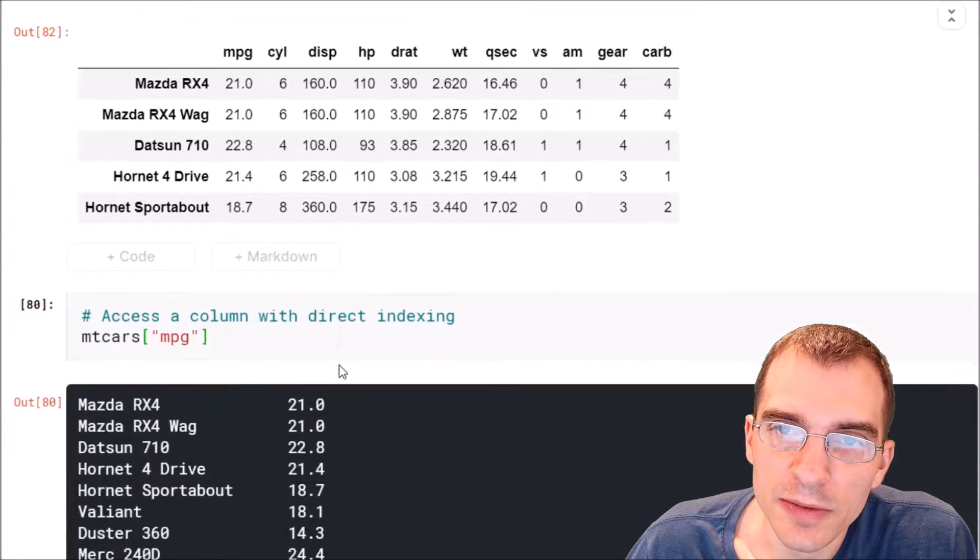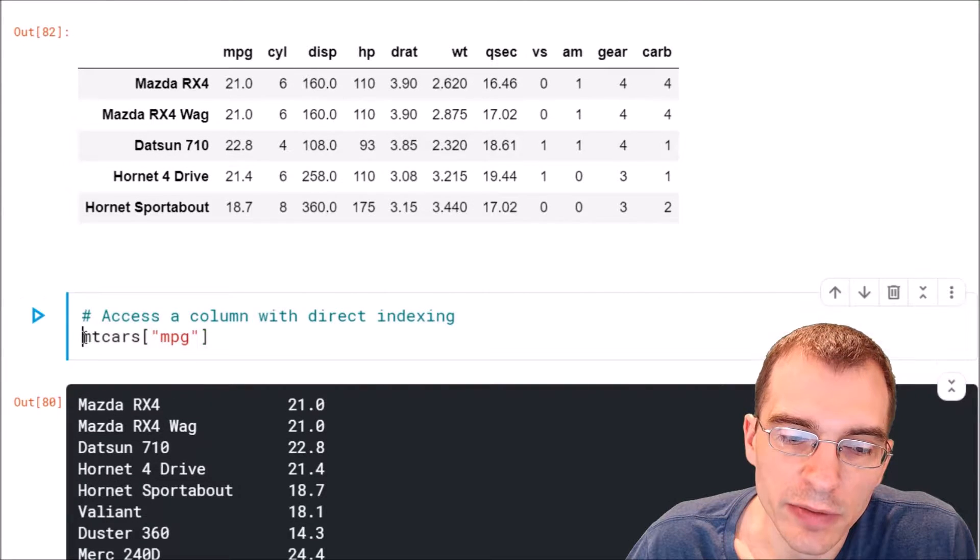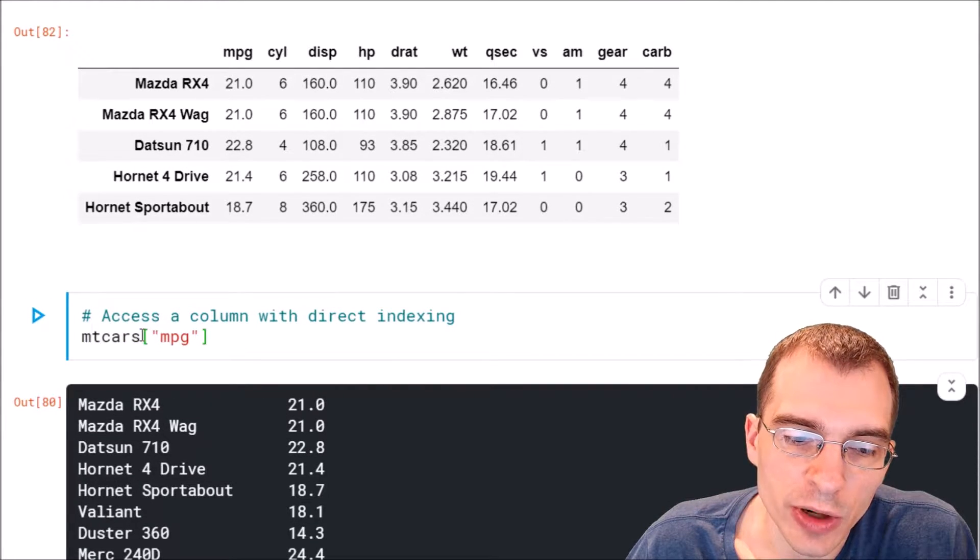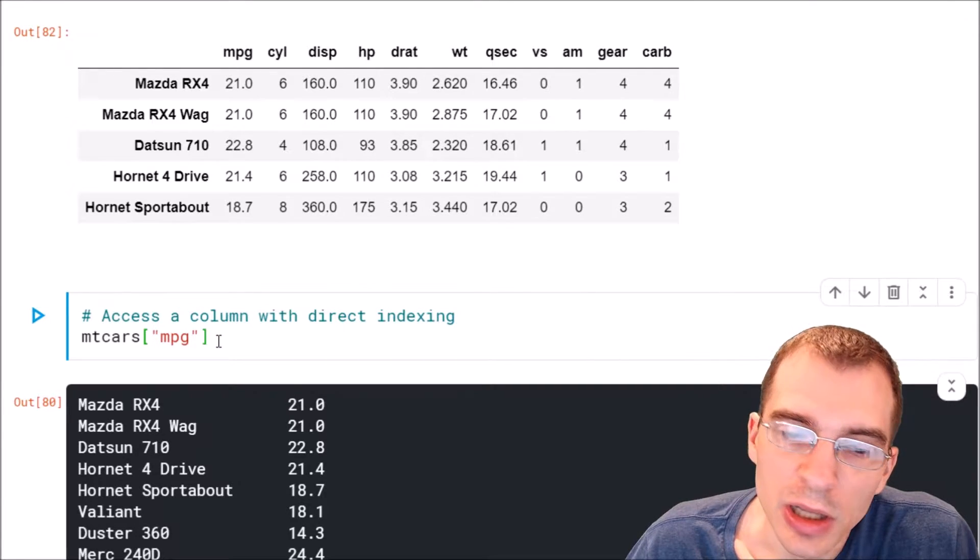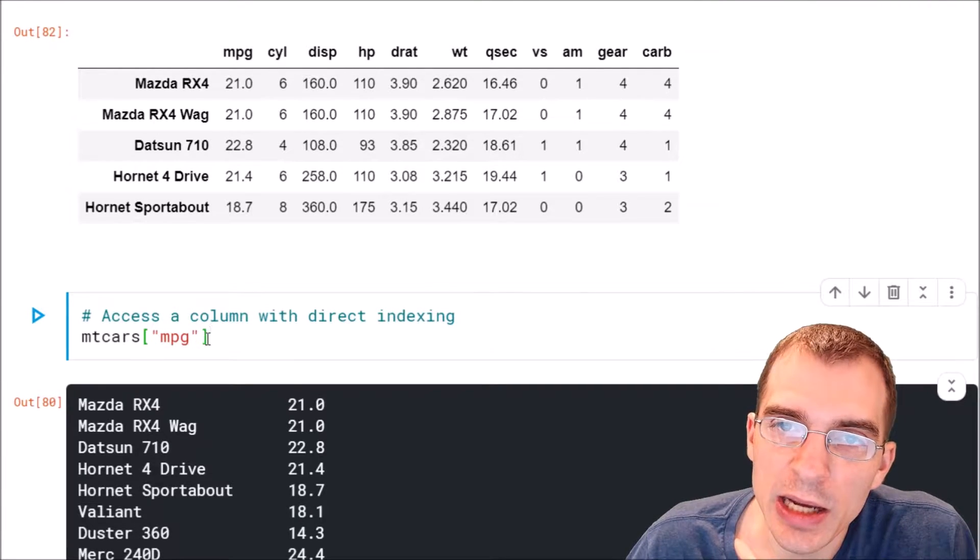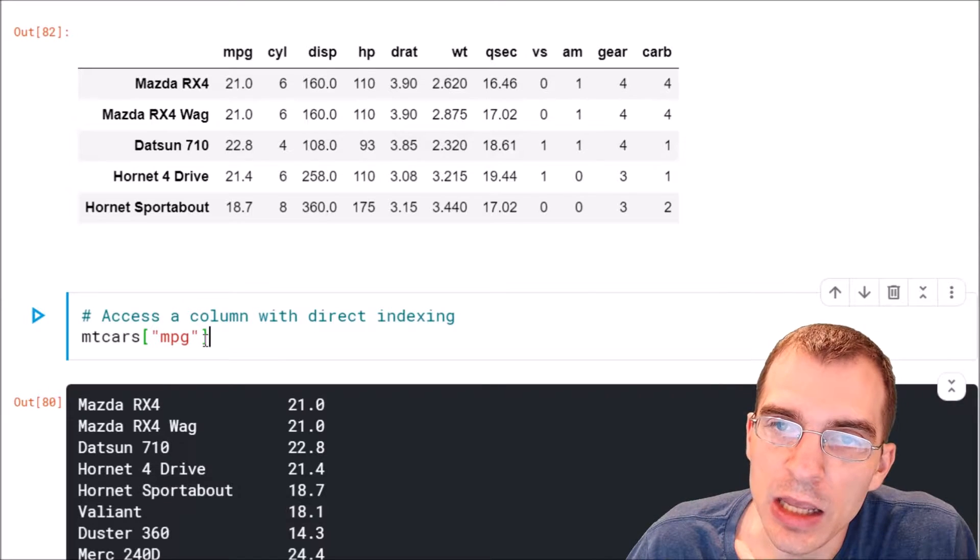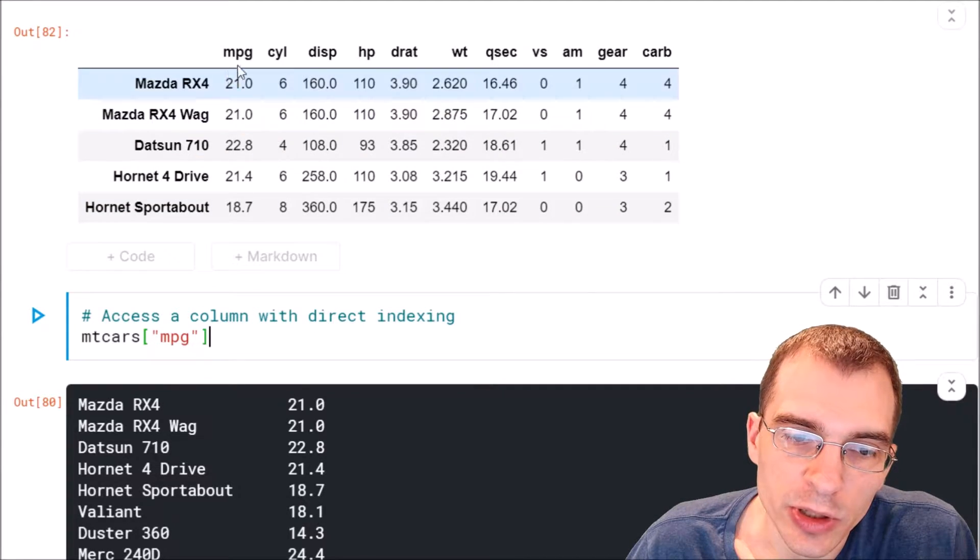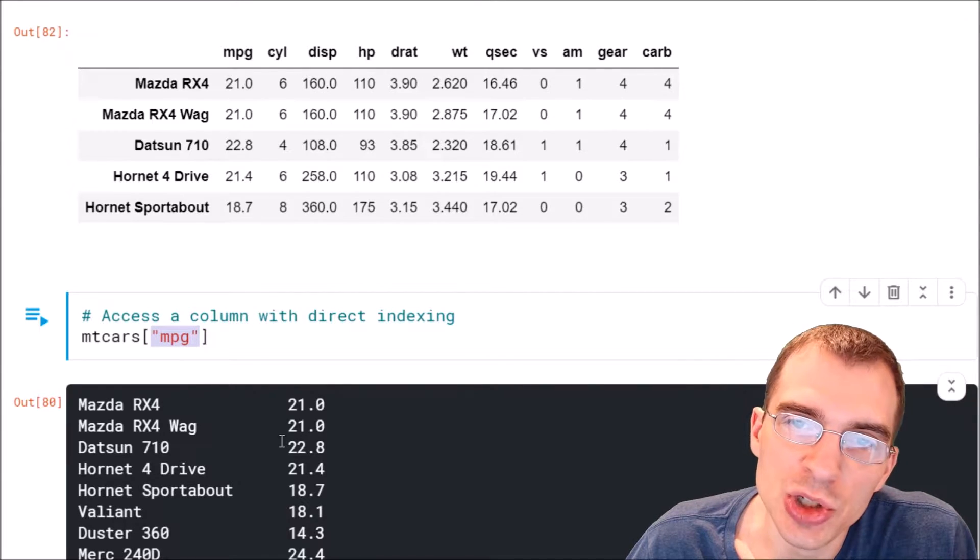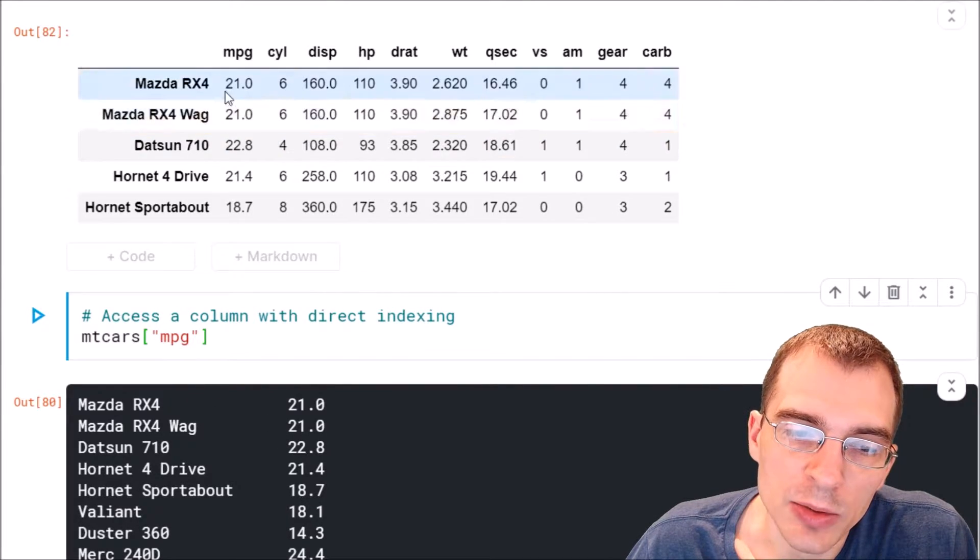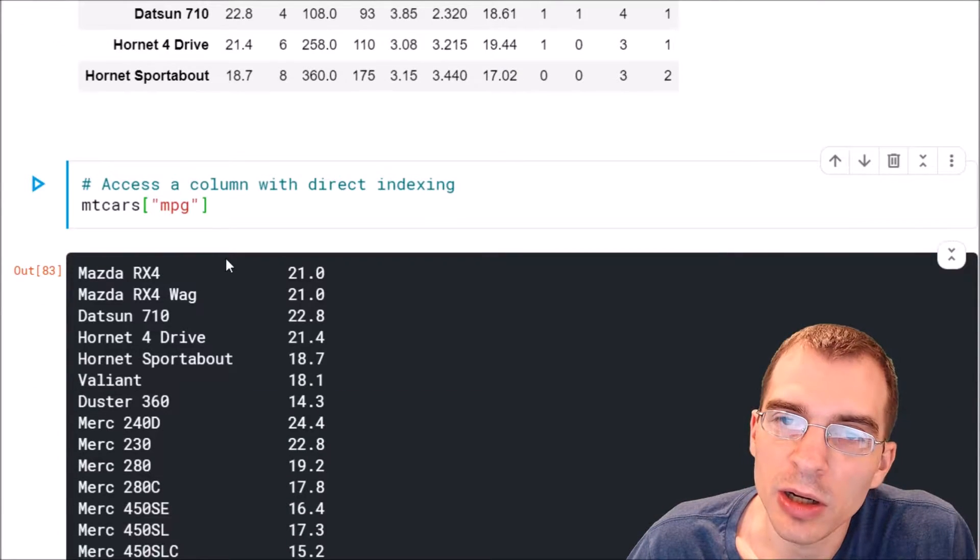All you have to do is say the name of your data frame. We called ours mtcars. Then we have square brackets after that. That is the indexer. And within the indexer you just pass a string that is the name of the column you want to get. So we're going to get the mpg column, so we're going to pass a string called mpg into that indexer. That will select the mpg column.